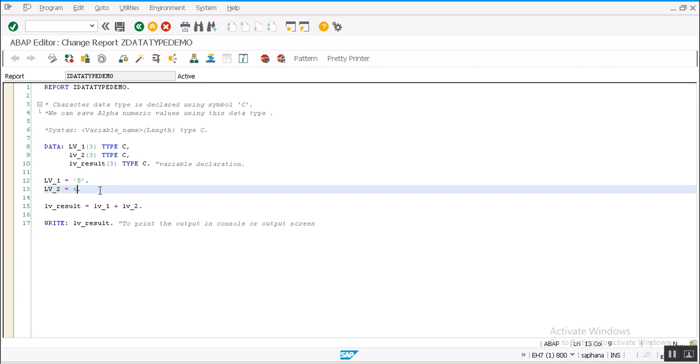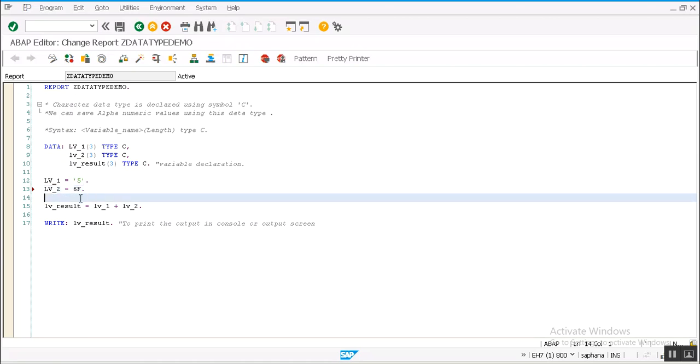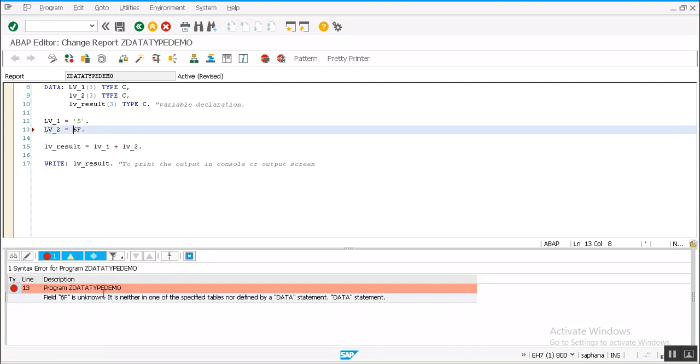And if we are not giving a single quote, system won't throw any error. For example, if I am trying to save a value which is a combination of numeric and alphabet, then system throws an error.